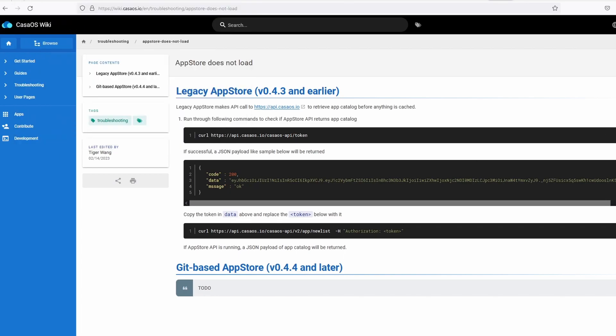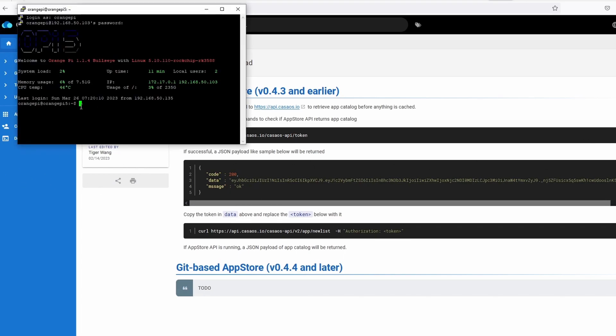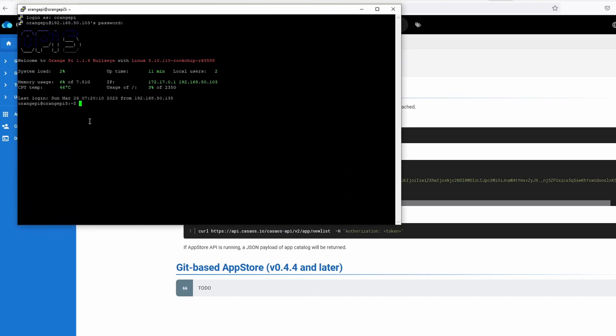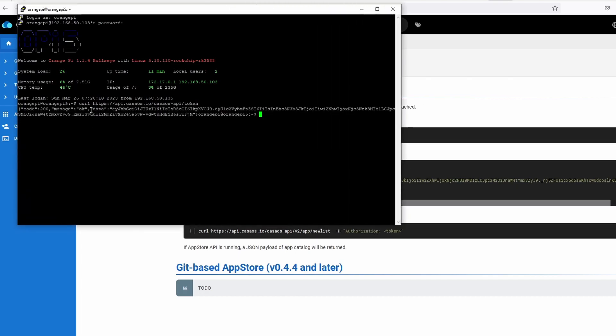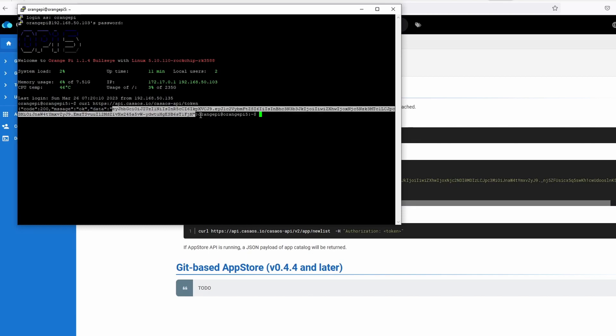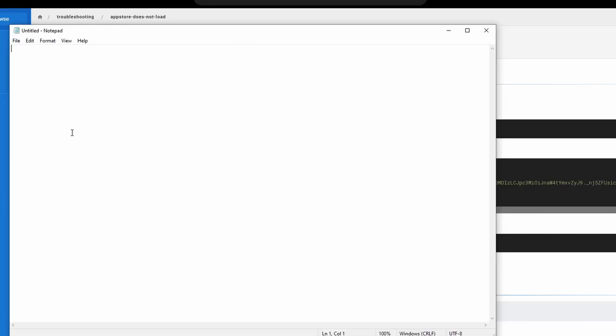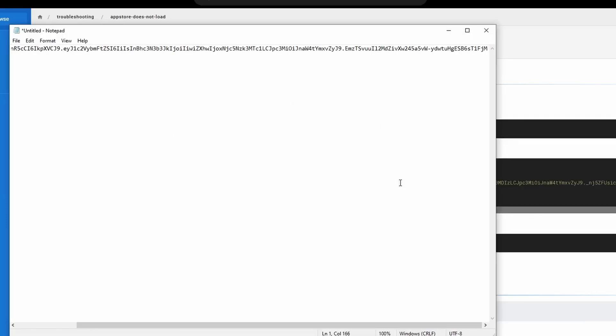Go to the CasaOS Wiki, we need to follow the legacy App Store instructions to retrieve the App Store. Links are in the descriptions below. Follow the instructions on the website, go to troubleshooting, then select app does not load.